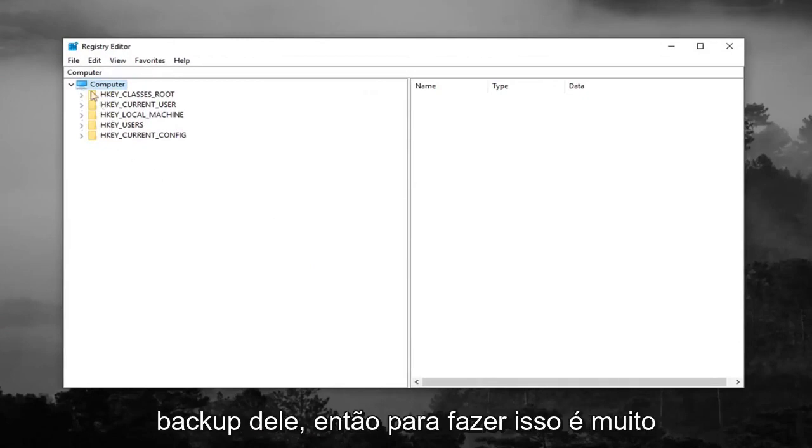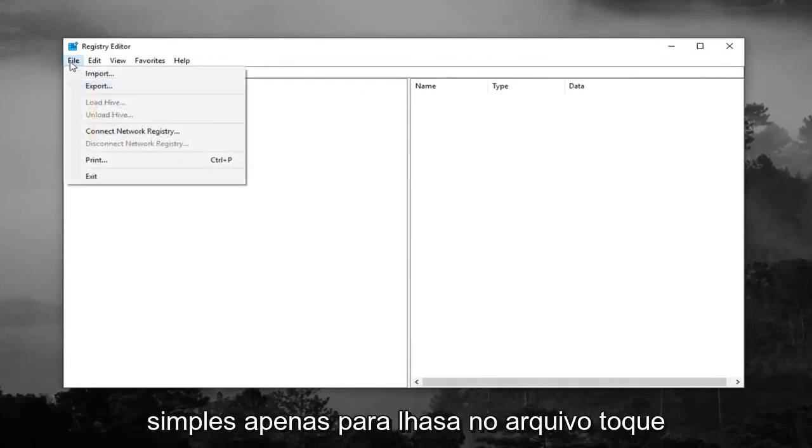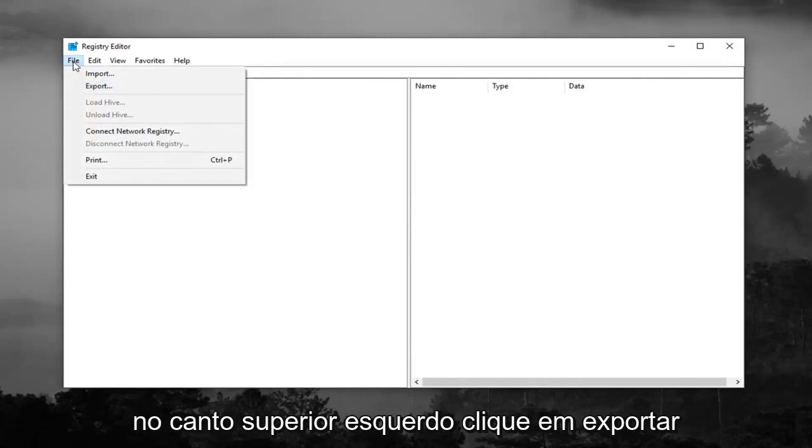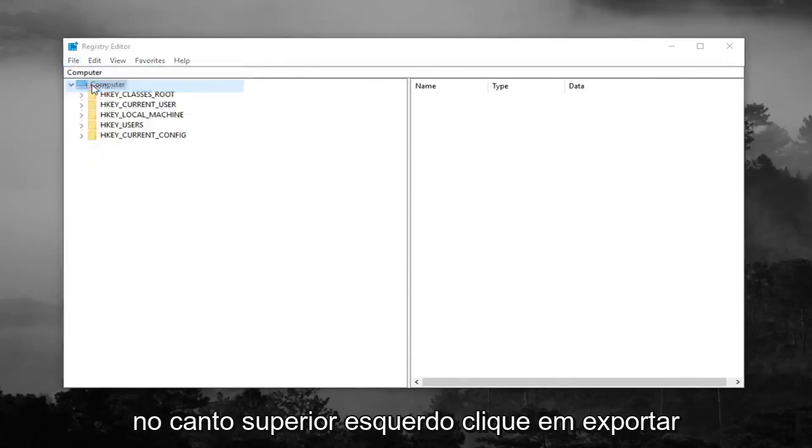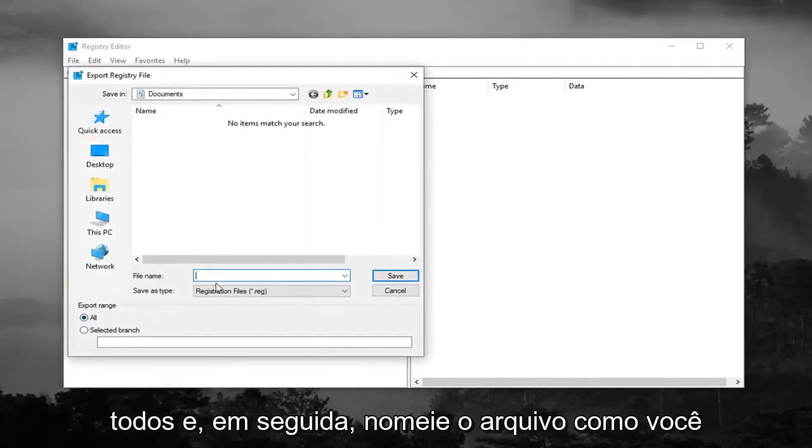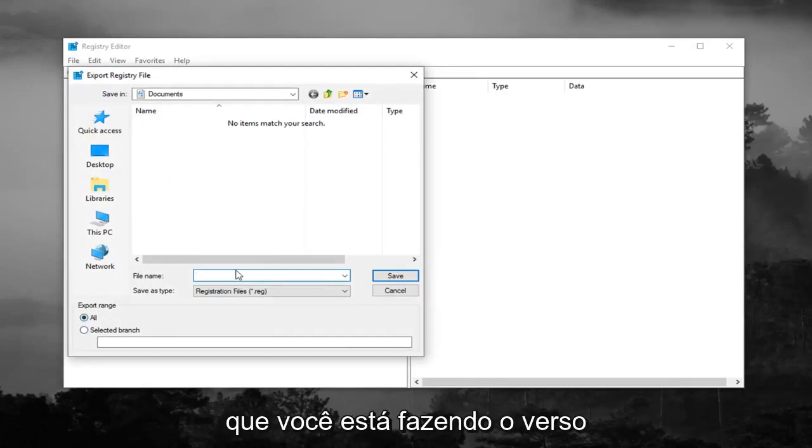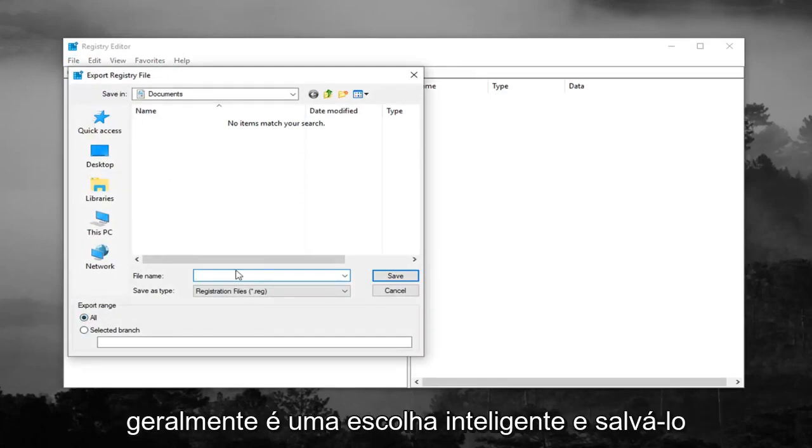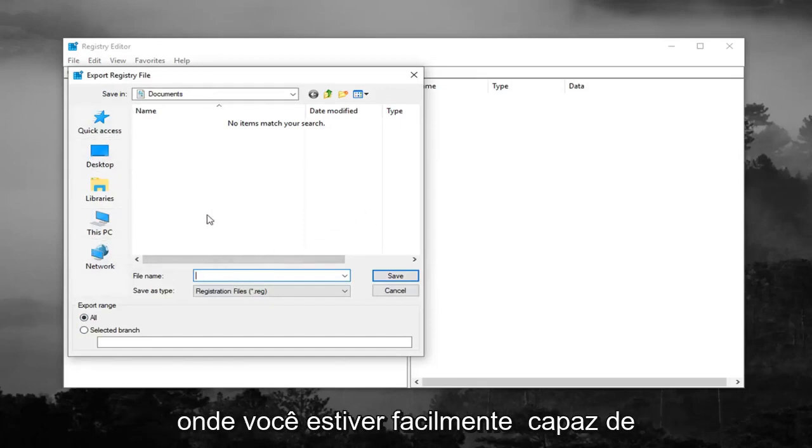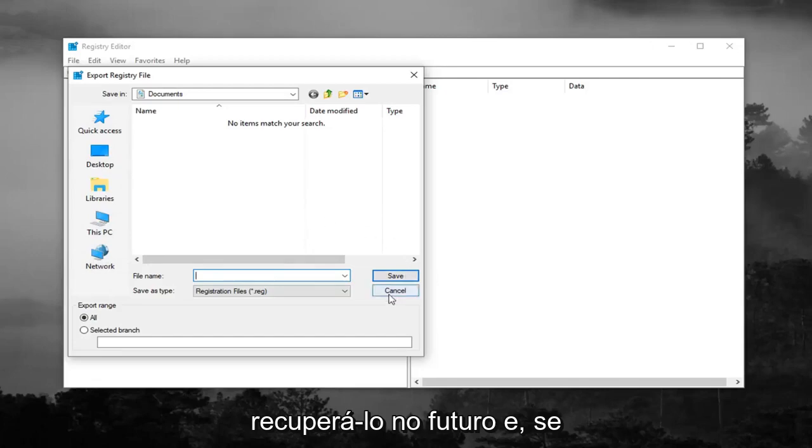So in order to do that it's very simple, just left click on the file tab up at the top left, left click on export, make sure export range is selected to all and then name the file whatever you want. Generally speaking naming it the date that you're making the backup is usually a smart choice and save it to a convenient location on your desktop or wherever you'll easily be able to retrieve it in the future.